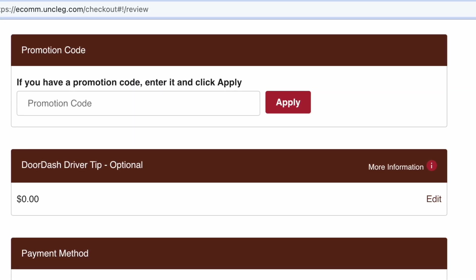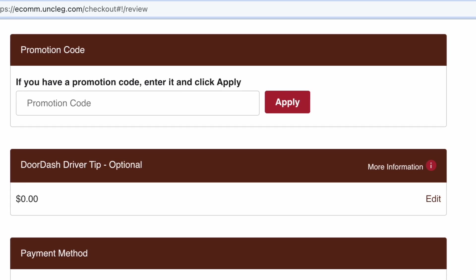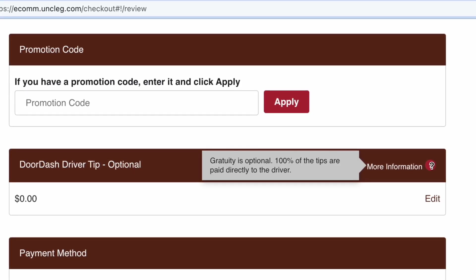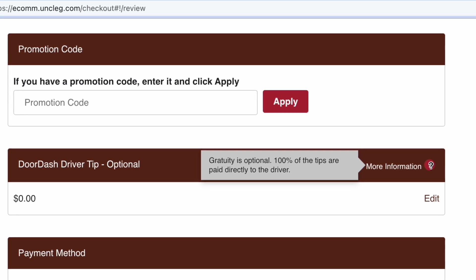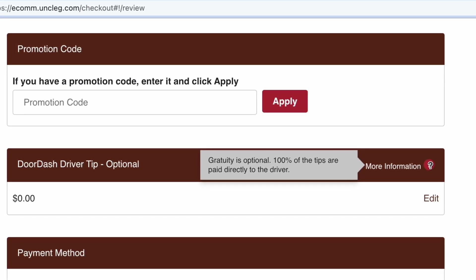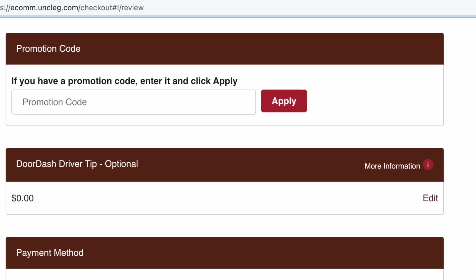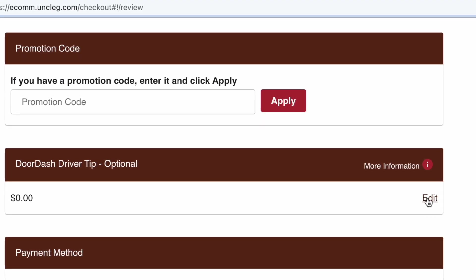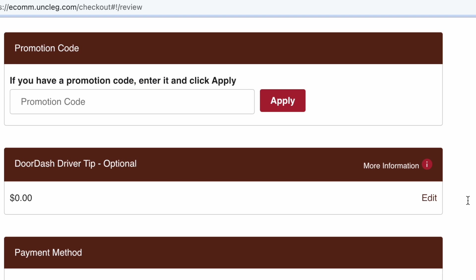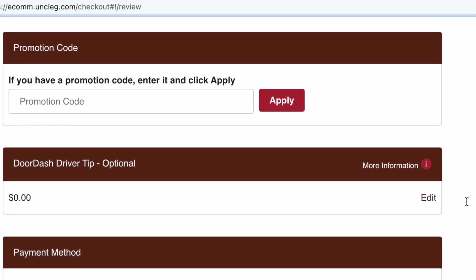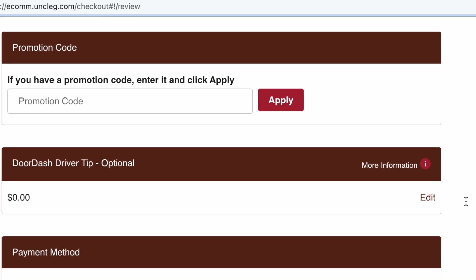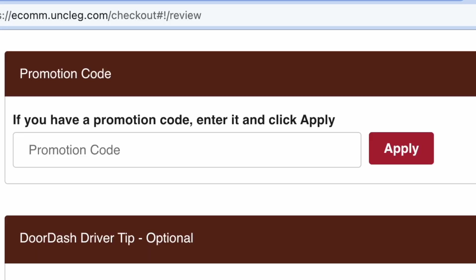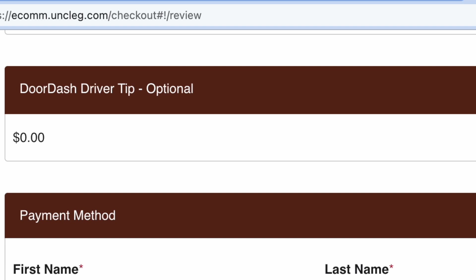I wasn't aware of that. Let's check it out. More information. Gratuity is optional. 100% of the tips are paid directly to the driver. So, you can add a tip before you check out. And they're using DoorDash drivers. Wow. I believe that's how it's done. I thought they were just solely in-house. They use a third-party app.